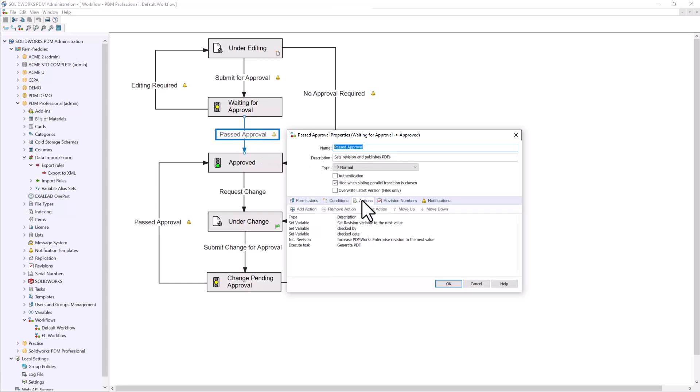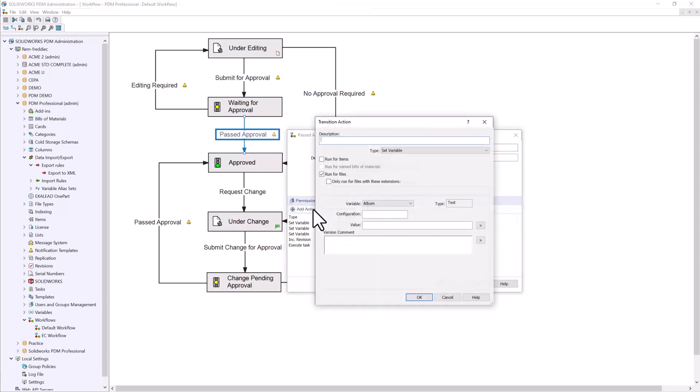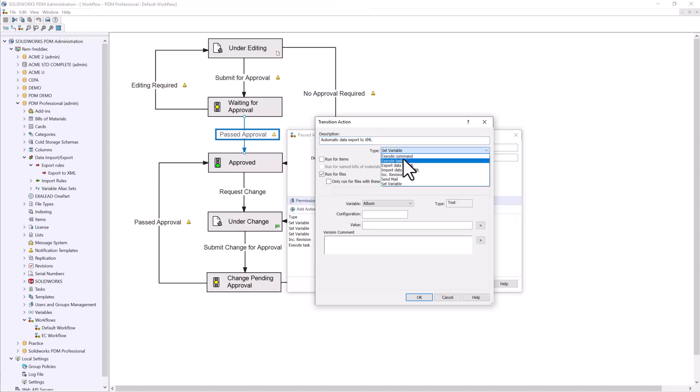Here is where we can add a new action, and we'll give it the description Automatic Data Export to XML. We can set our type here to export data to XML.